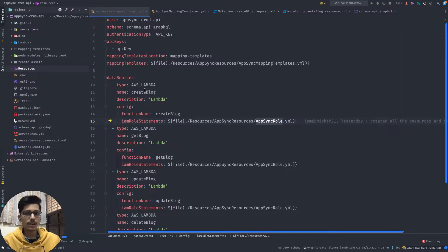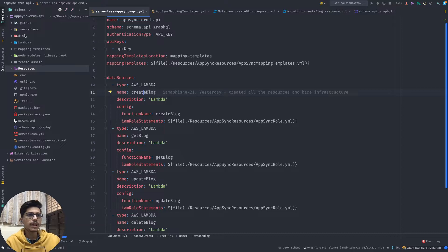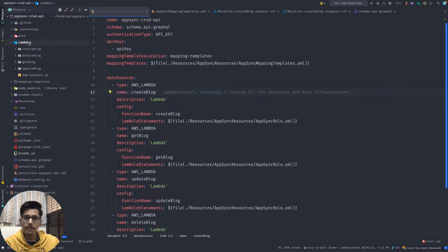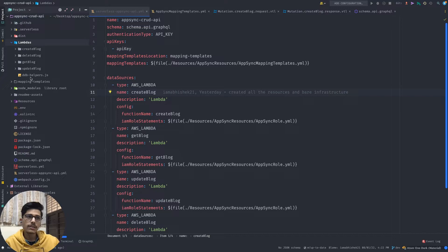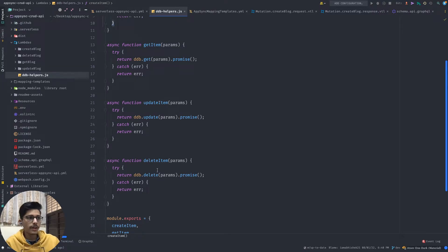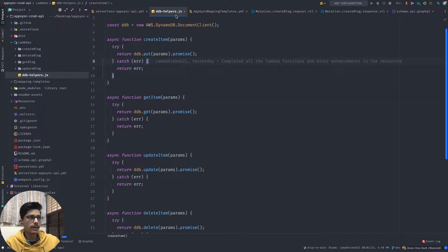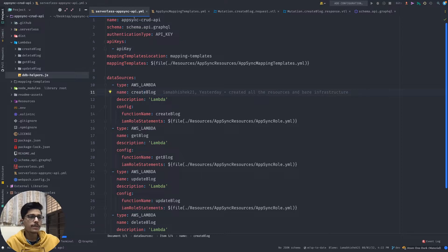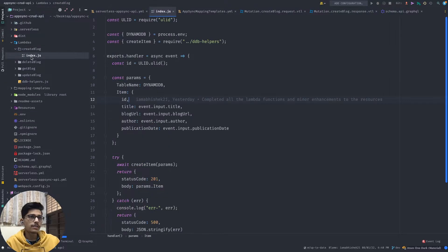Now coming to the Lambda functions - all four Lambda functions are inside the Lambda folder, where I created separate folders for each. There is a simple file, ddb-helpers, which contains DynamoDB helper functions: update item, delete item, get item, and create item, which we can use inside our Lambdas.